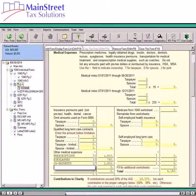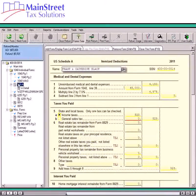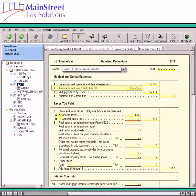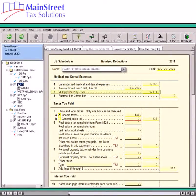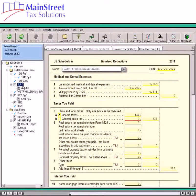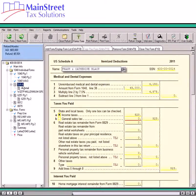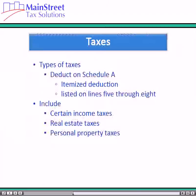Returning to the Schedule A, we can see that the amount of the medical expenses carry forward to Line 1 of the Schedule A. Line 2 of this section is the total AGI of the taxpayer, which when multiplied by 7.5% is calculated by the software on Line 3. Since the amount of the limitations is more than the amount of the expenses, in this case the taxpayer and their spouse do not have any medical and dental expenses that they can claim as an itemized deduction.